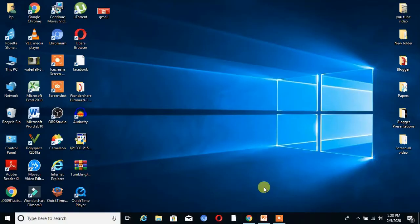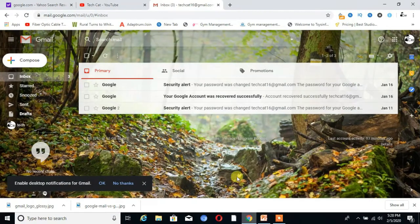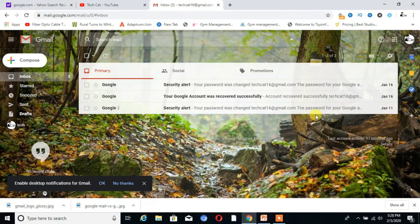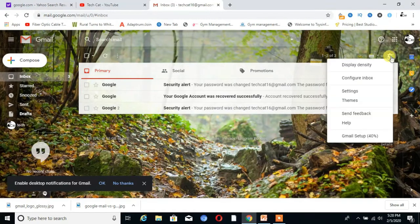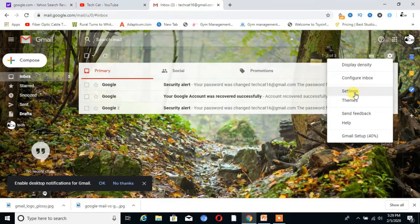First, you have to open your Gmail account. You can see here is the settings option. Click on that, and now go to settings.